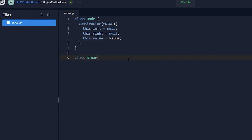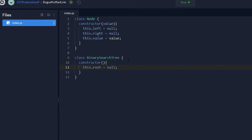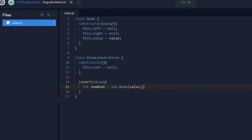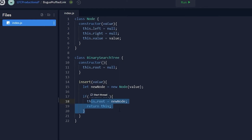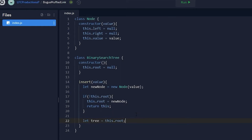With the Node class out of the way, we will create the BinarySearchTree class, the main focus of this video. The only property we have is the root property, which holds the starting node — the singular uppermost node at the top of the tree. The first method is the insert method, which takes a value as a parameter and uses it to create a node. If there isn't already a root node, the newly created node becomes the root node, and the method ends — there's no point traversing a tree that doesn't exist yet.